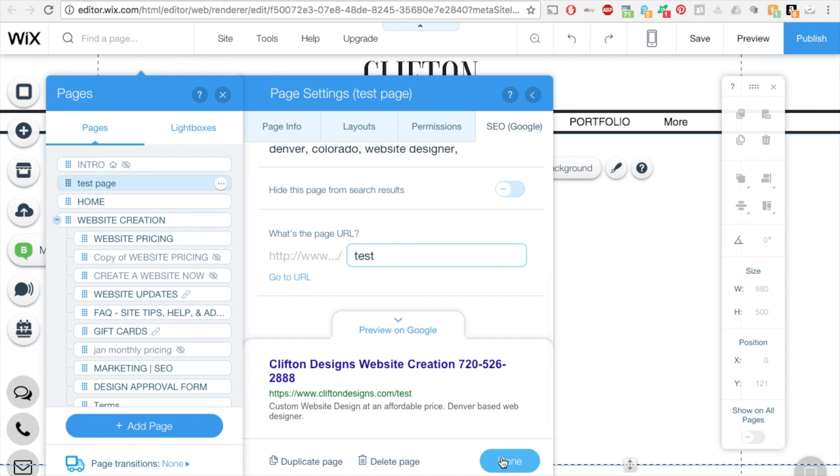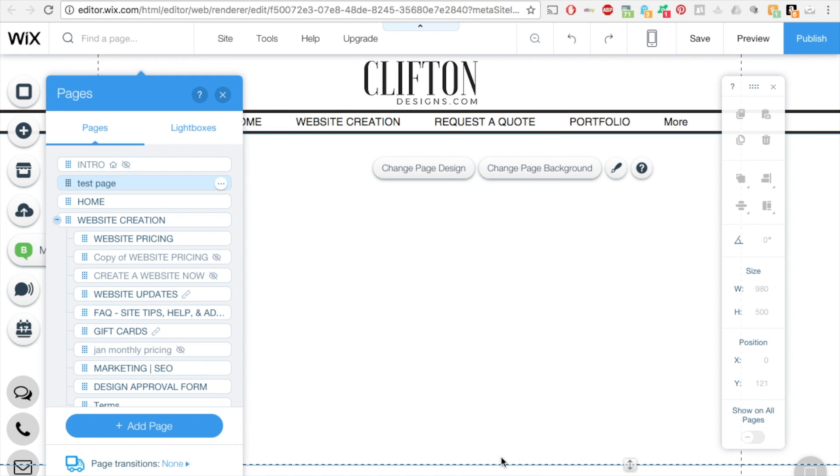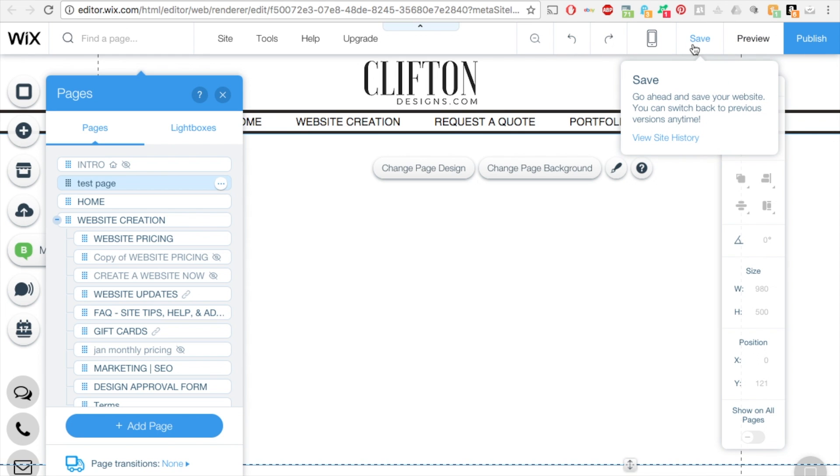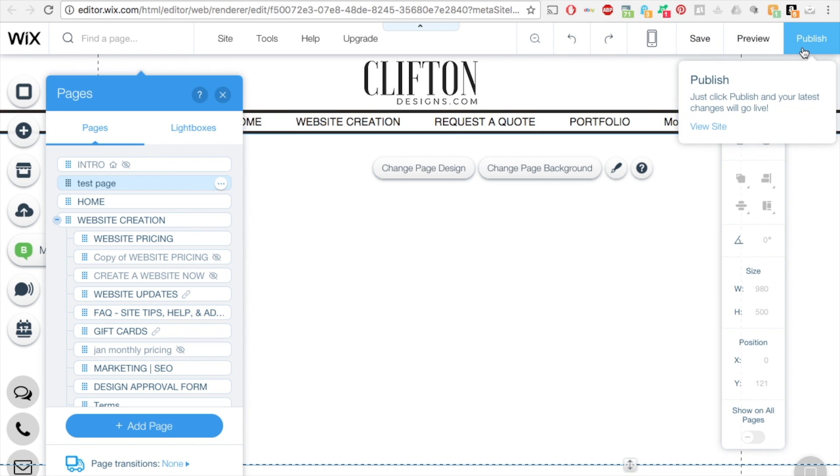And then when you're done, click done. And when you're completely done, you want to hit save over here on the upper right, as well as publish. And that will make it live.